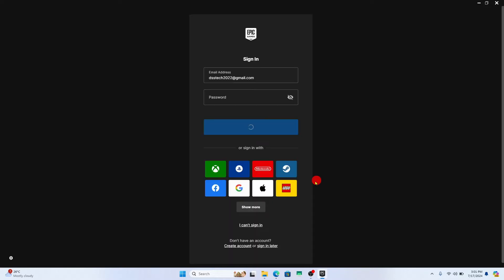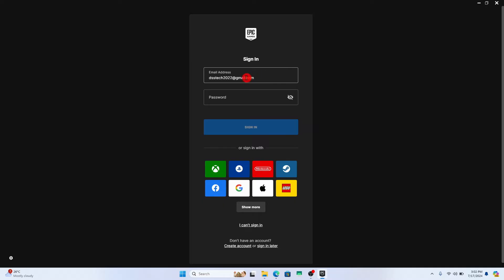Now if you want to log into a different account, you will simply need to enter the credentials for this account within the email address section as well as the password box. Just type in the email address that is associated with the account you want to switch into, and then enter your account password within the password box.